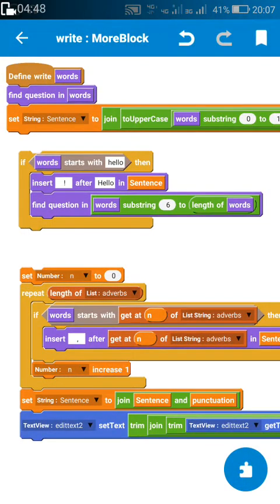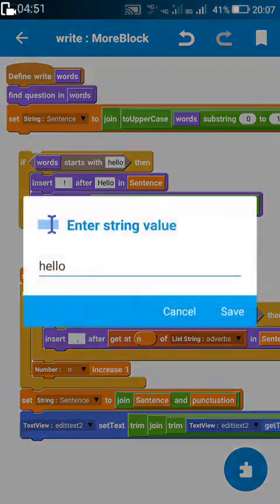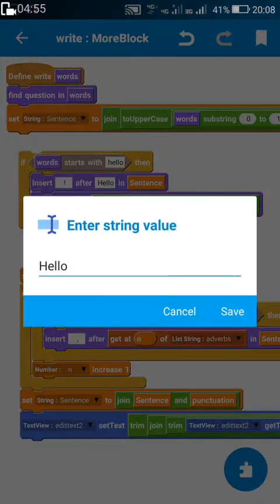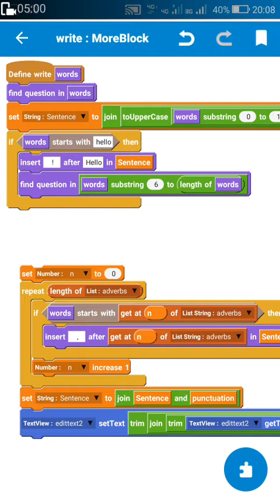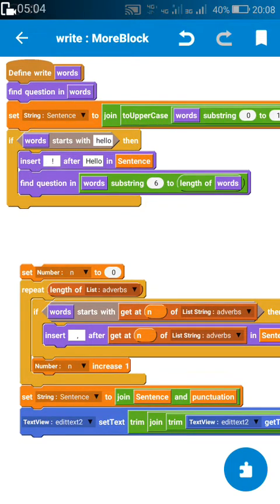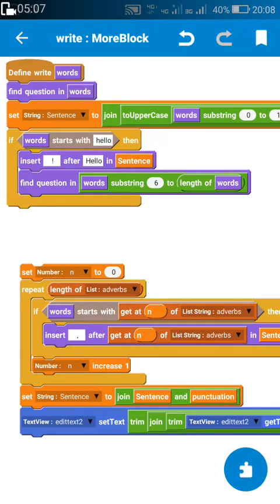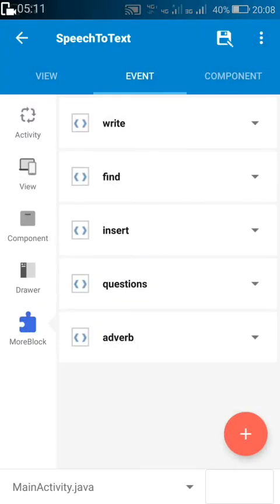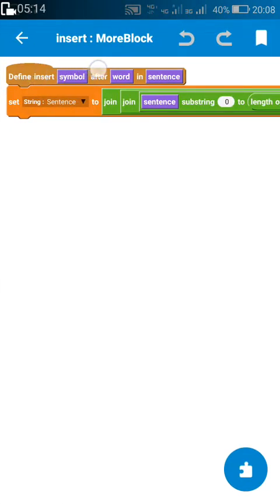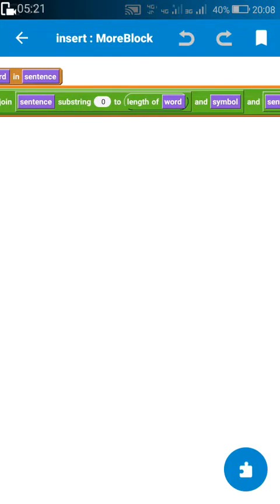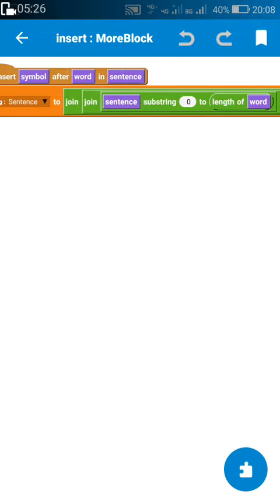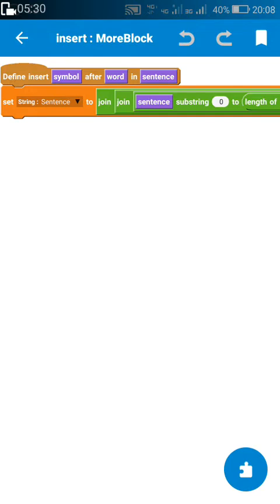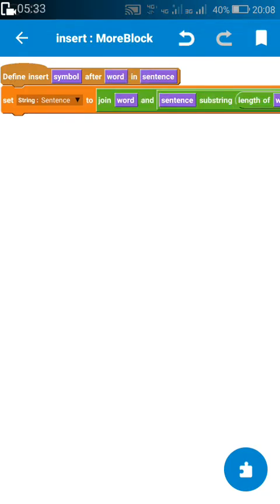The next thing is I check for the word 'hello'. If the sentence starts with 'hello', then I insert an exclamatory mark after the word 'hello' in this sentence. This uses another more block: 'insert symbol after any word in a sentence'. In that more block, I set sentence to: join of sentence substring 0 to length of word, then the symbol.